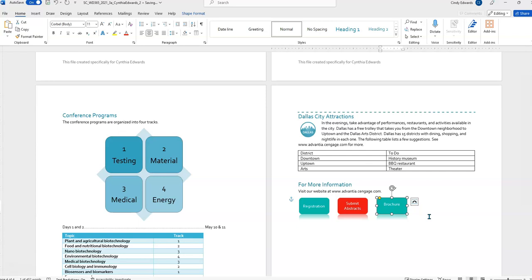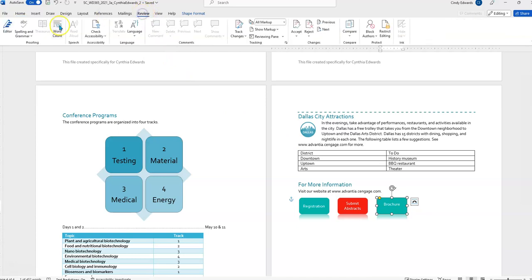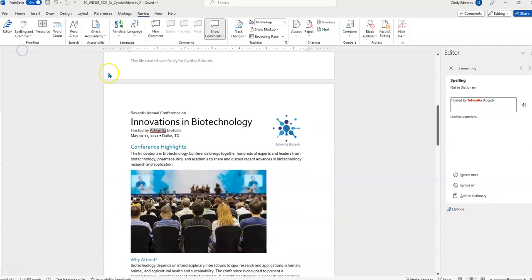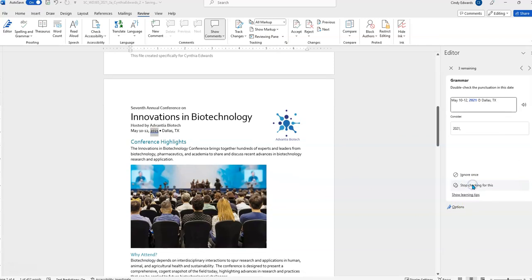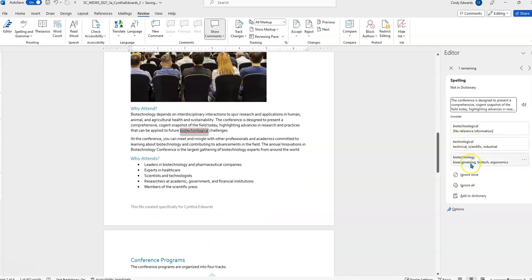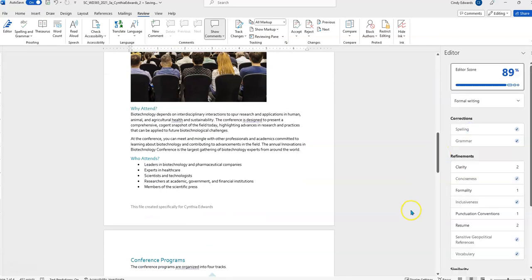Step 17 is check the spelling and grammar. We know how to do this already. It's review, spelling and grammar. It does say to ignore names so we can just ignore all for Advantia. There's a date issue here so we can click on that. There's a typo here so we can click on that and that's it.